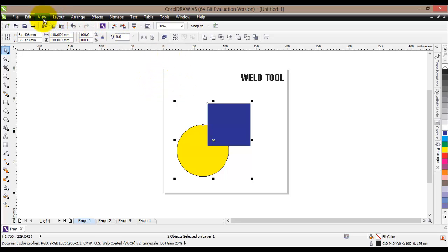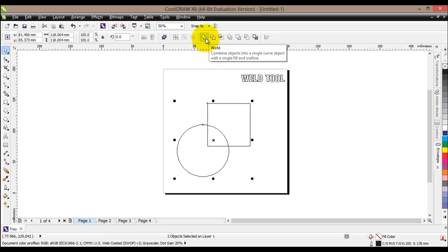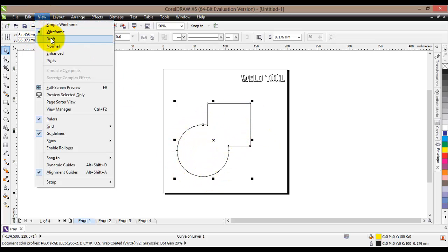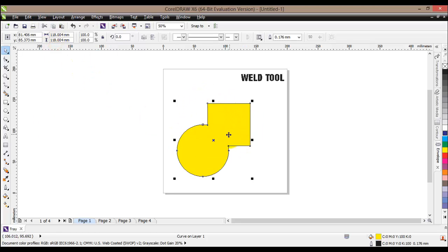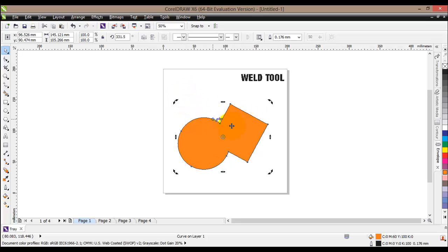Let's look at the wireframe view. You can see those two objects overlap each other, and when you try to create a cutout it won't come out well. So if we select both and click the Weld button, this tool actually does what it says — it welds the two objects together. Back in normal view, from the two objects we have created one. If we change the color, both objects change. The circle and the square have now become one object, and any adjustment or rotation will be performed on both.